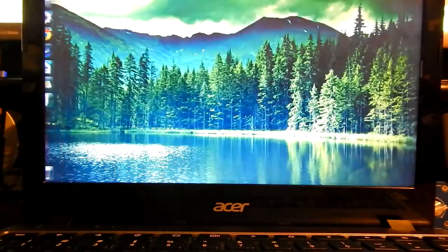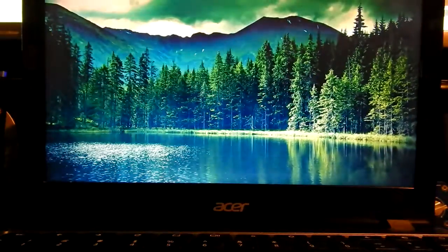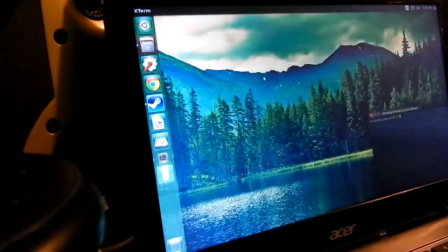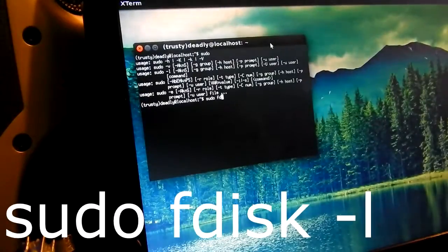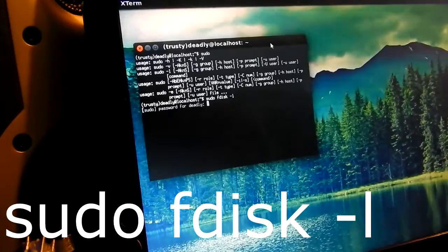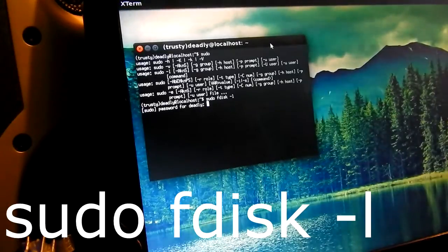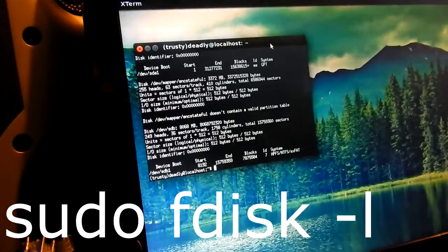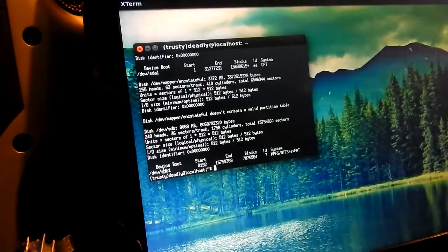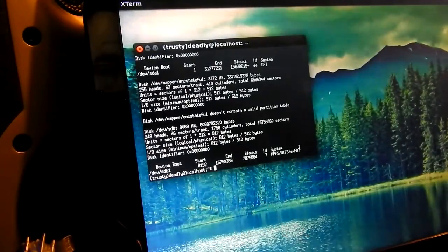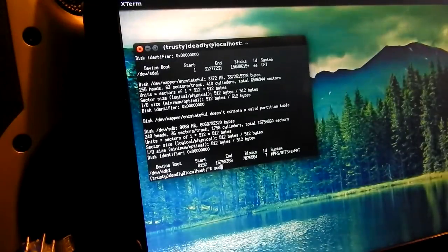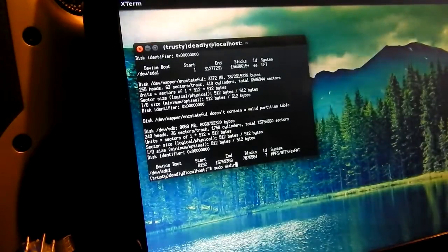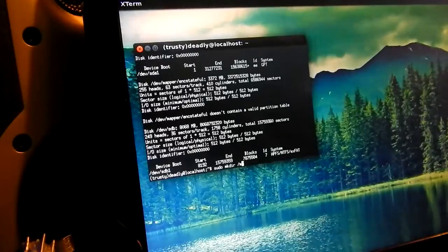First off open up X term or any sort of terminal that you can input text into. Now the first thing you want to do is type in sudo fdisk then I put a dash L and that basically lists out all the devices that are hooked up to it. Now you'll see a few things here now what you want is sdb1 which usually is what you're looking for for your flash drive or SD card. In this case it is sdb1 for me and it'll probably be that for you as well.